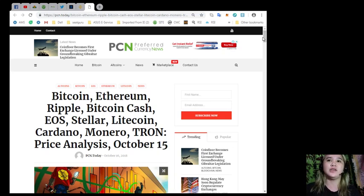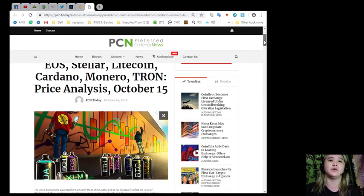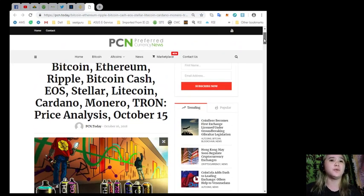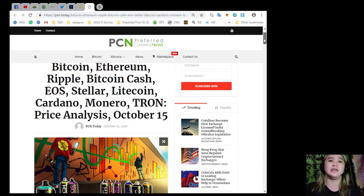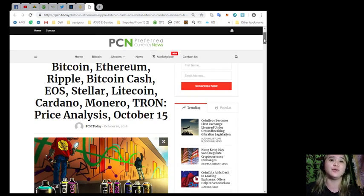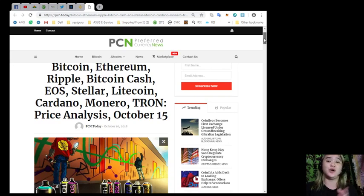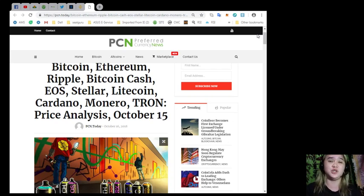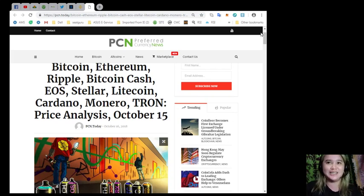Alright, so for EOS holders, Bitcoin, Ethereum, Ripple, Bitcoin Cash, Stellar, Litecoin, Cardano, Monero, Tron, here's your price analysis. This news is brought to you by PCN or Preferred Currency News.